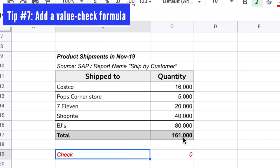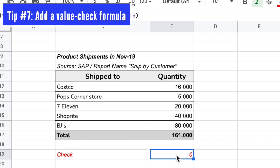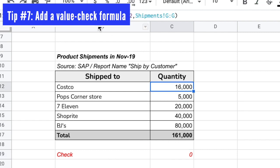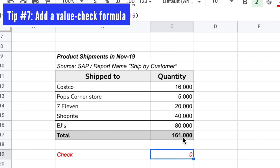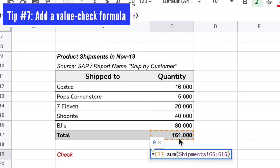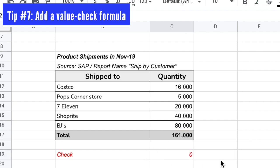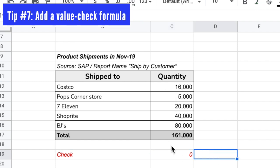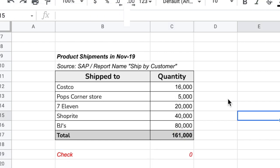Tip number seven is to add a value check formula at the bottom of your sheet whenever possible. If you have a quantity or dollar-amount driven report, compare the total you're showing to the total from the source. This tab pulls quantities from the Shipments tab using a SUM formula — the total is 161,000. Create a check by writing equals C17, which is 161,000, minus the SUM of all shipments in the Shipments tab. This adds accountability so the reader sees you verified your totals against the source data.